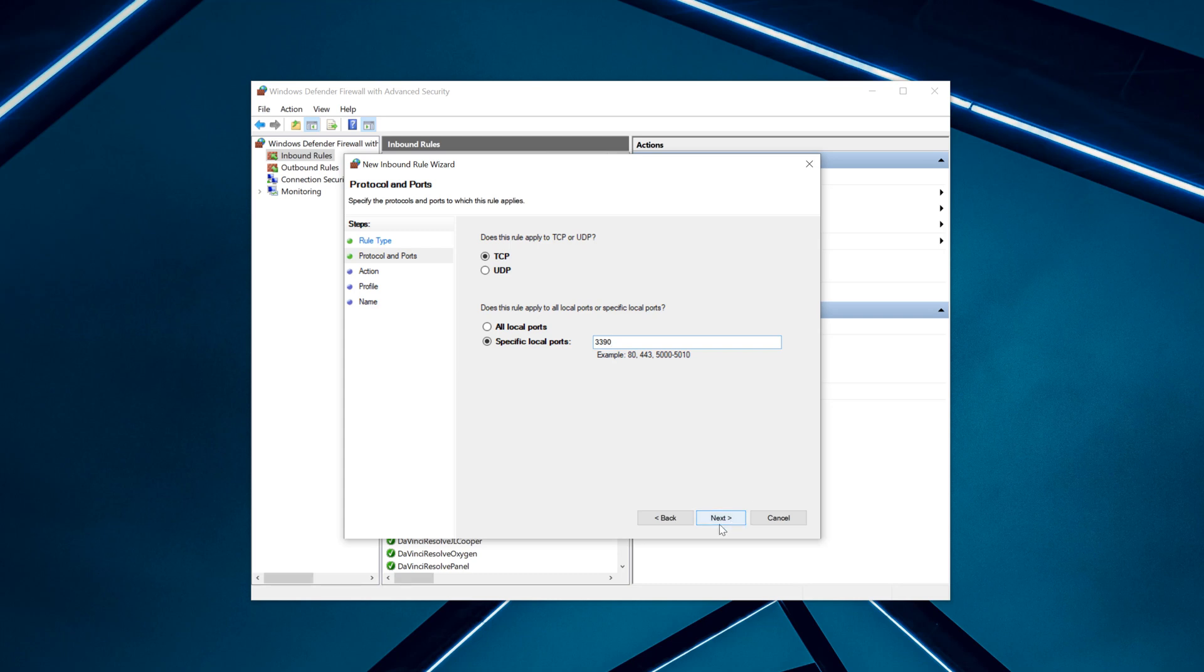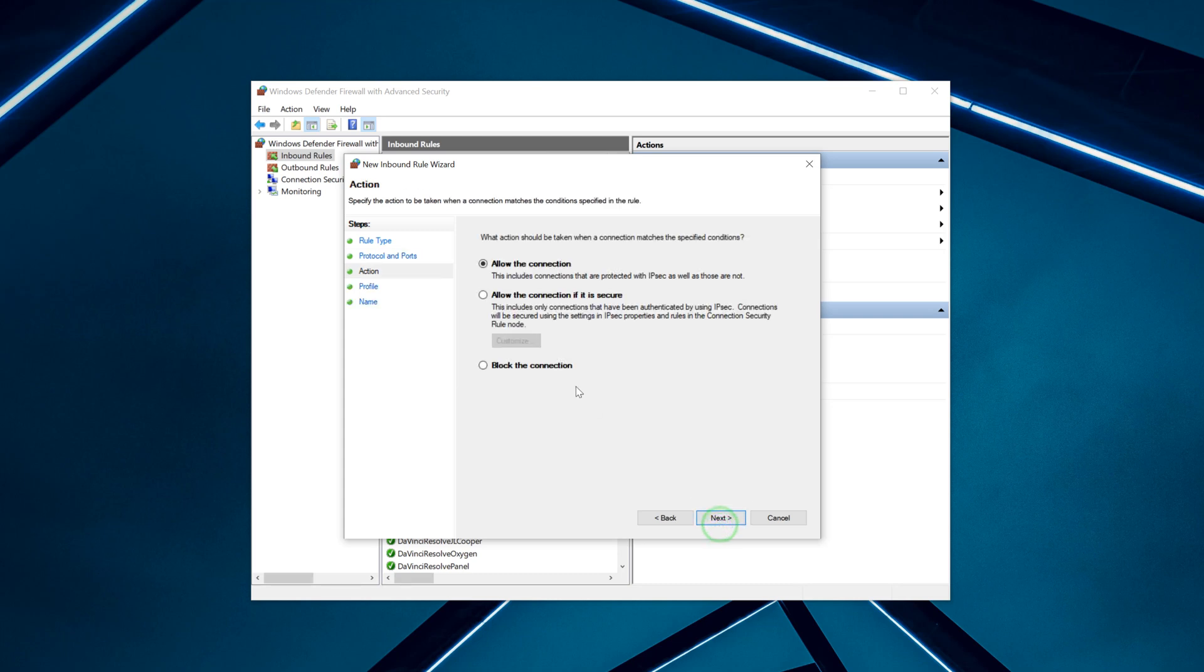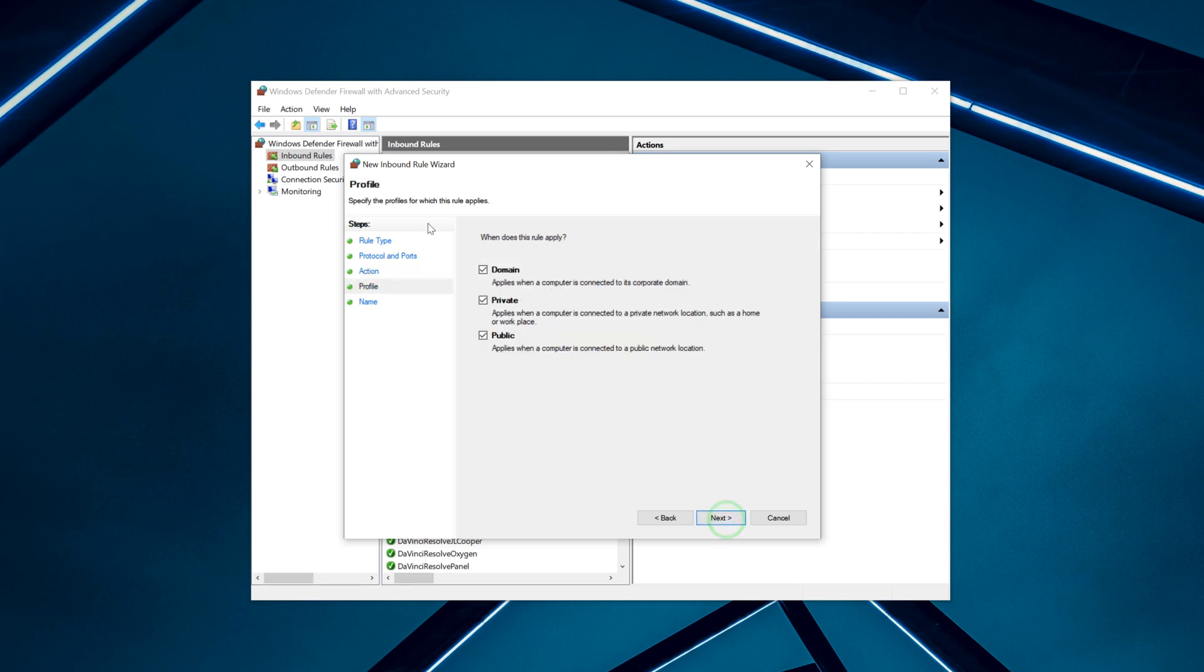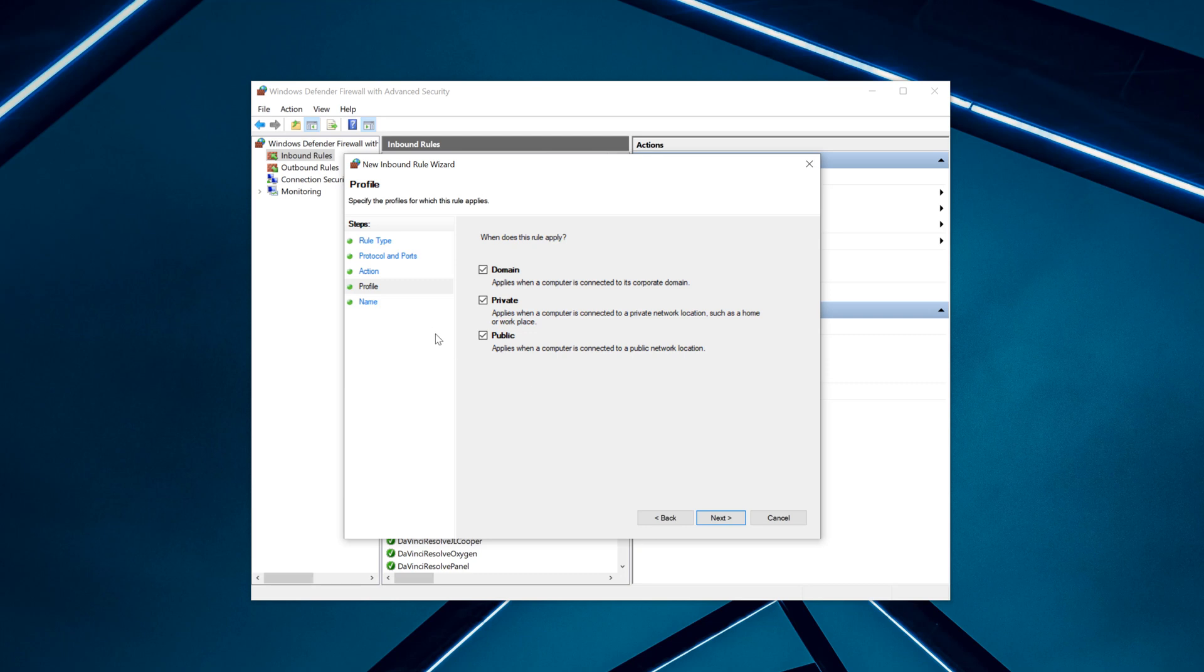Go Next and check Allow the Connection. This includes connections that are protected with IPsec as well as those that are not. Then go Next and I select all three profiles. I know some people would probably want to uncheck Public, but I kept all three because sometimes I travel and would like to be able to connect remotely from a hotel, which normally has a public network.